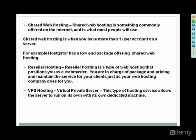There's reseller hosting. It's basically a type of web hosting that positions you as a webmaster. It's like if you wanted to host websites for other people. But if you are brand new and starting out, then you probably don't even want to venture into this field.